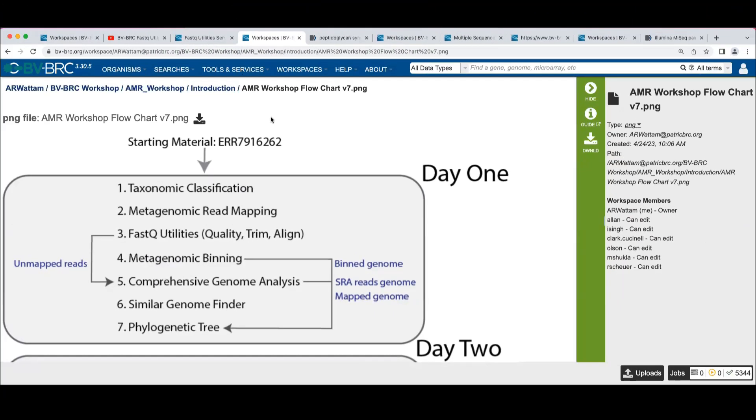The overall goal of the binning is to take one of these metagenomic samples and extract one or more high-quality genomes out of the sample.